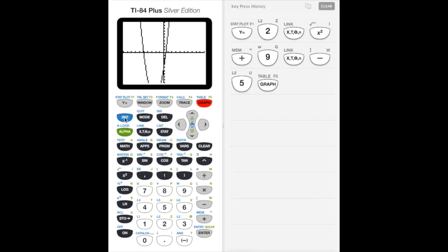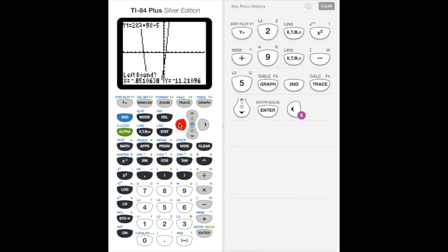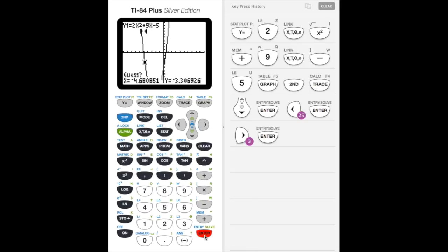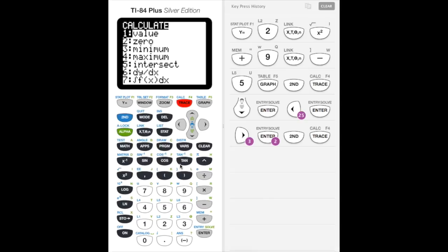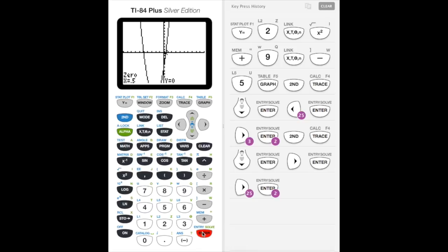We click second trace — the calc button — scroll down to zero, and hit enter. I'll find the left root first, scrolling until I'm left of it. I'm clearly to the left, so I hit enter. Now I go to the right of it and hit enter, then enter again for the guess. My first answer is x equals negative five. We repeat those steps to get our second root: hit zero again, I'm already to the left of the second root so I hit enter, then scroll right, hit enter, and enter again for the guess. I get x equals 0.5, which of course is one half.